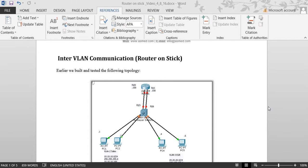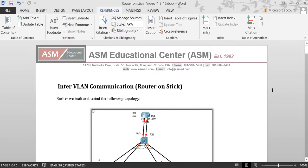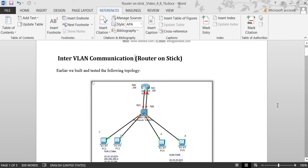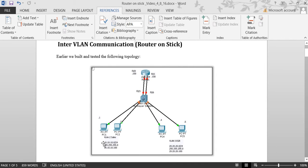Hi, my name is Hamid, I'm an instructor at ASM Educational Center. Today I'm going to talk about inter-VLAN communication and router-on-a-stick. Last class we talked about having VLAN 2 and VLAN 3 on our switch — 10.10.10.0 and 20.20.0 — and these VLANs can talk within themselves. We put a router there to make these VLANs talk to each other.